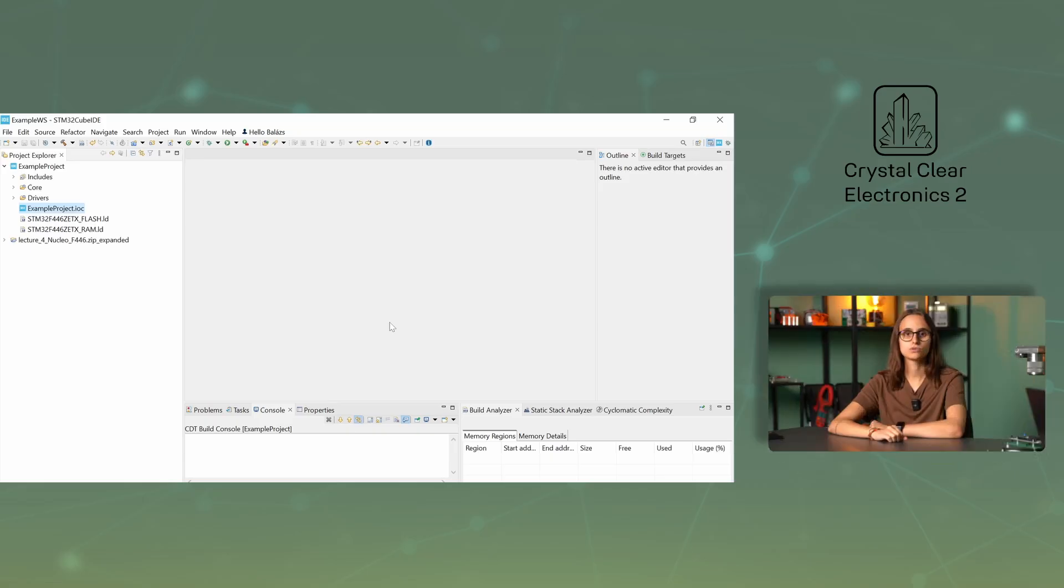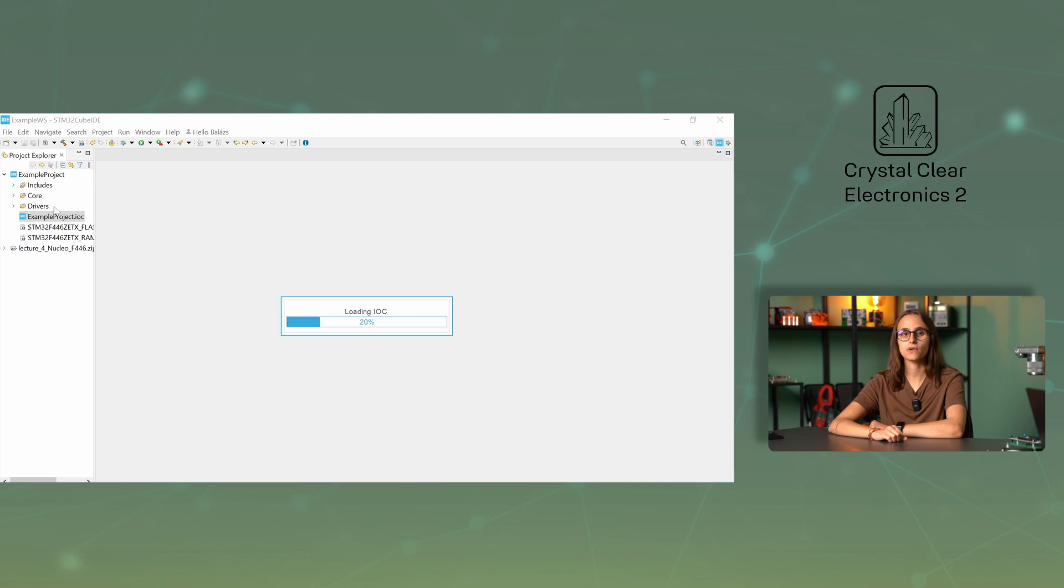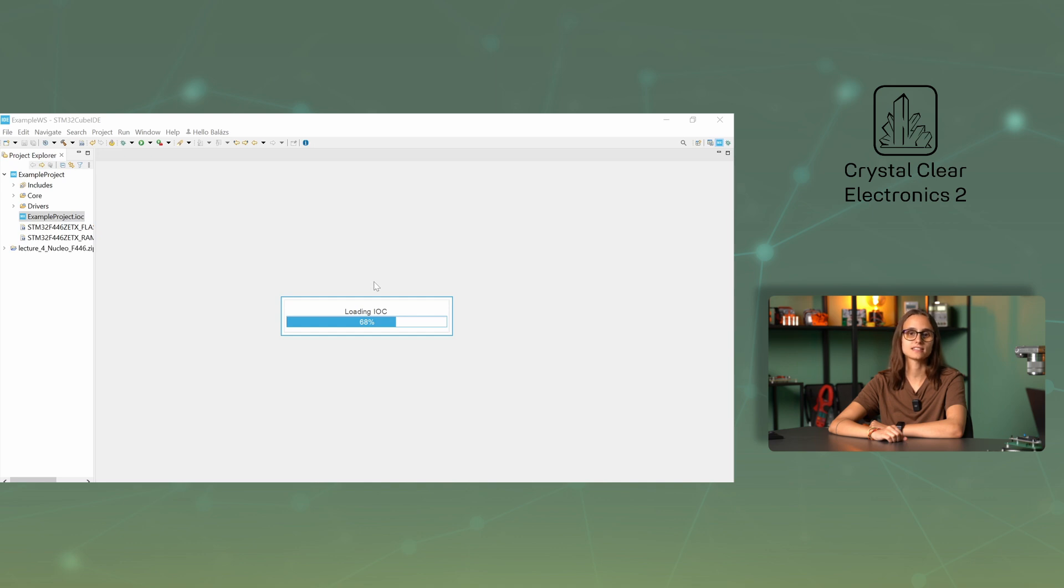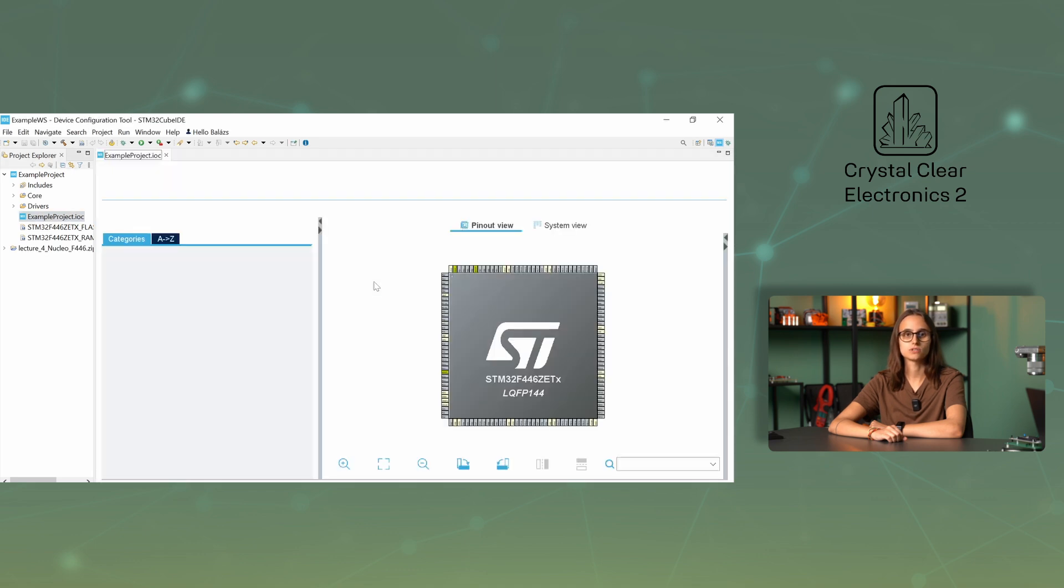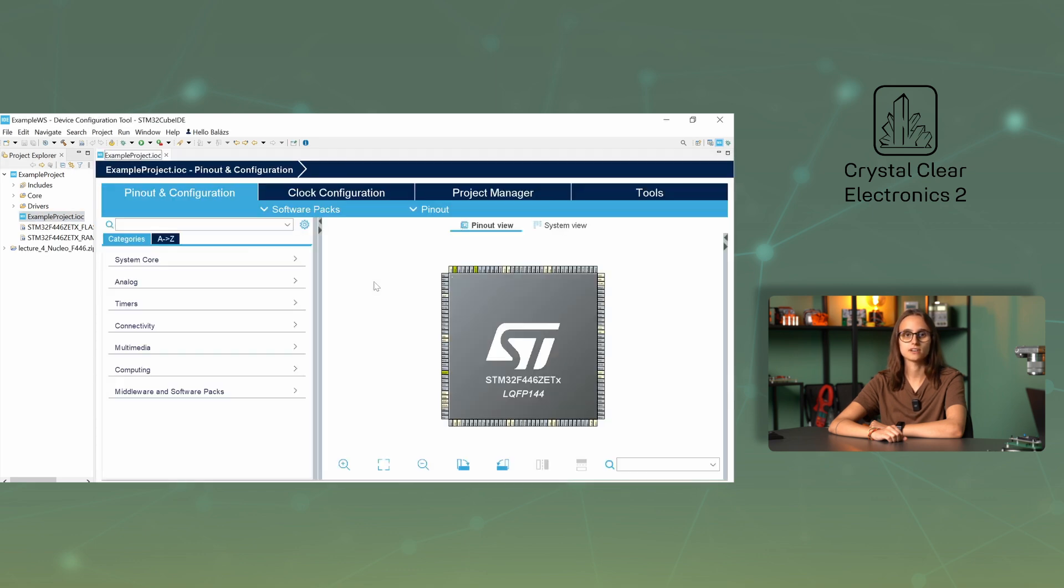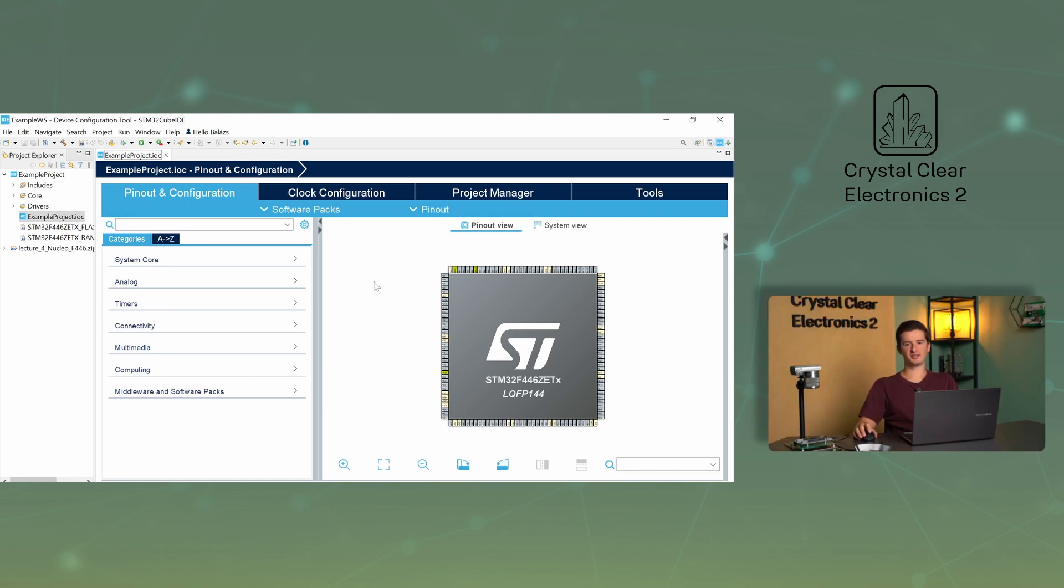Let's create a new project to avoid changing the settings of the example project. Double-clicking on the .ioc file will open the CubeMX perspective for the project, where you can do the basic configuration of the microcontroller and configure the peripherals. Sometimes the perspective for a given file does not open automatically. In this case, you can open it manually by clicking on the appropriate button. Let's take a look at the main views, which you can find by clicking on the buttons in the blue section above.